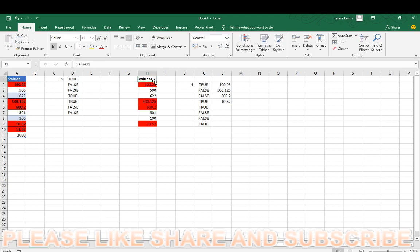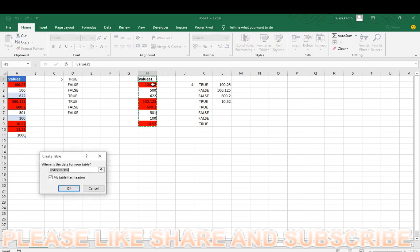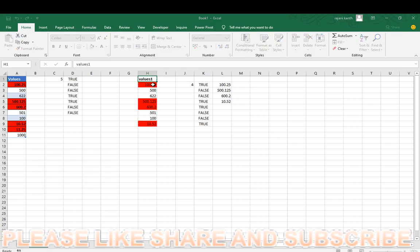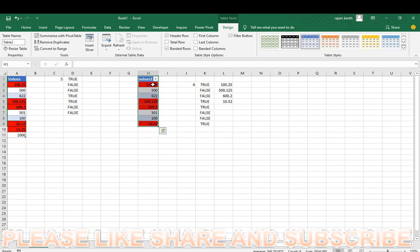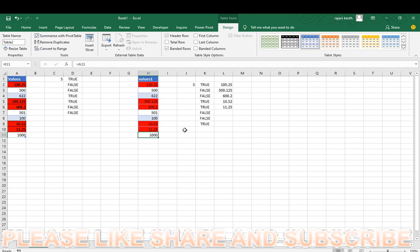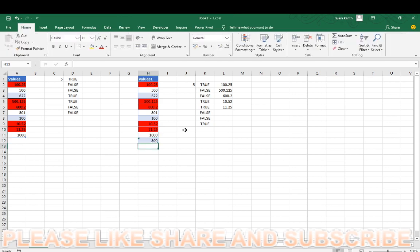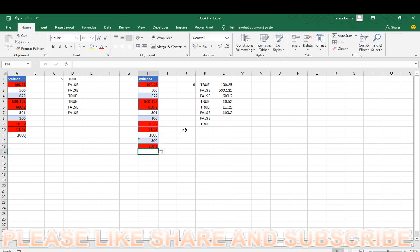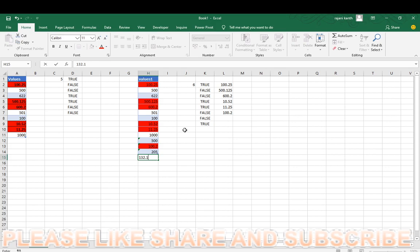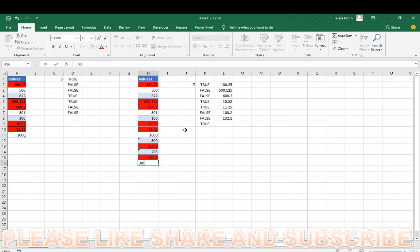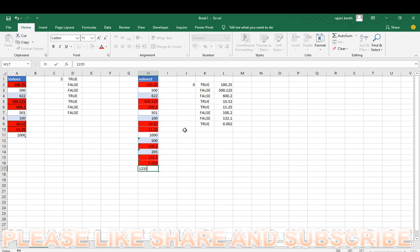I will show you one thing, values F2, values one because I already taken as a value. So for that reason I converted this as a value, control T enter, control shift L to remove this filter. Come bottom of this range. Now 0, so 100, 100.2, 205, 132.1, if you find decimal it will show you the red color, if it is normal number it won't show you anything.